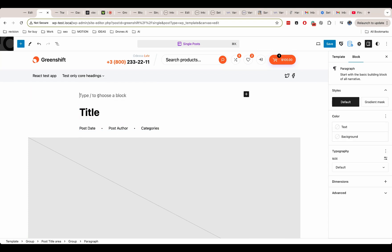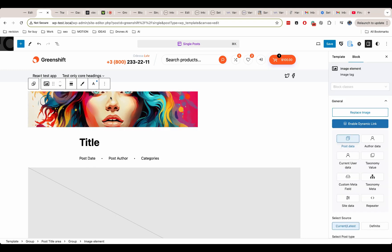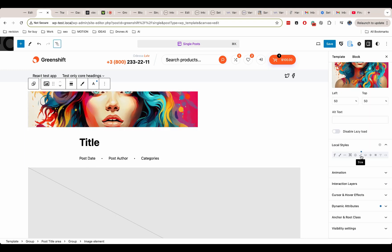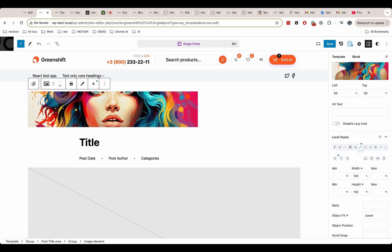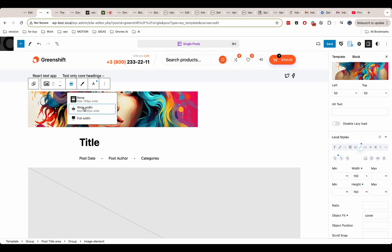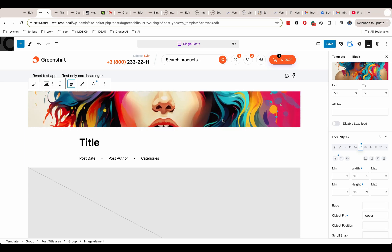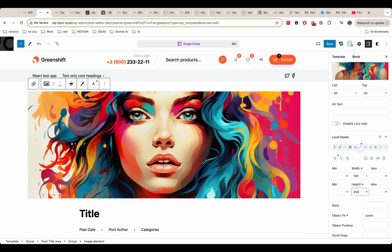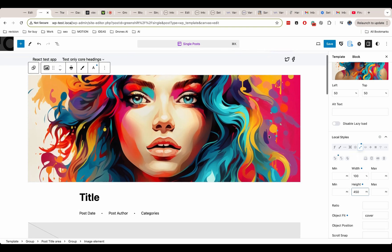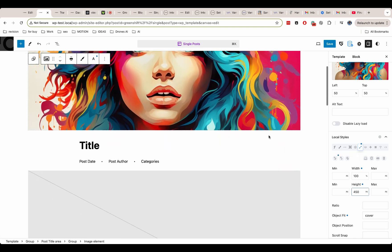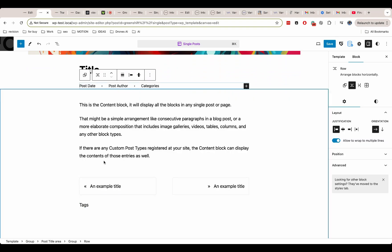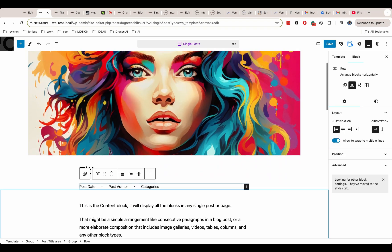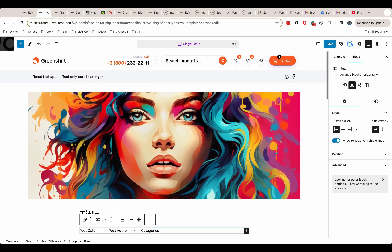As I copied the element before, here I just pasted it in my single template. Now I need to change the size of the element. For this, I enable wide width and also change the height of image. I also remove the default featured image block. Otherwise, we will have two images on the page.